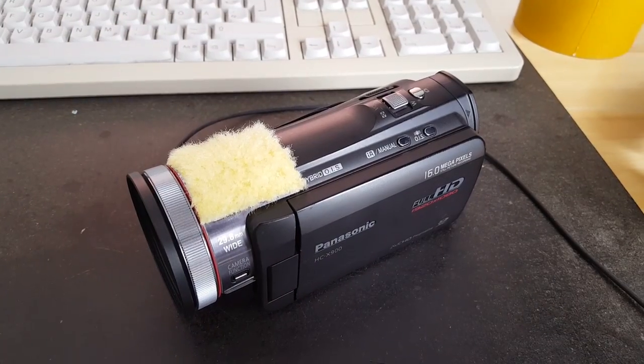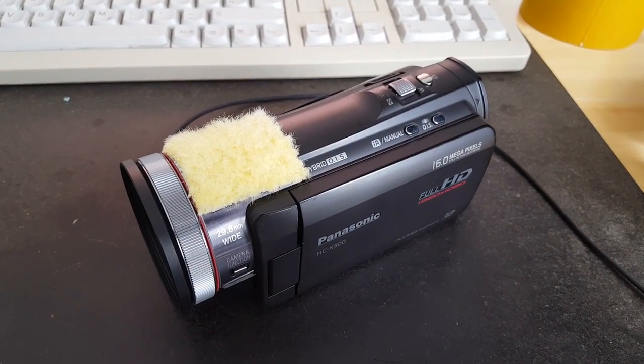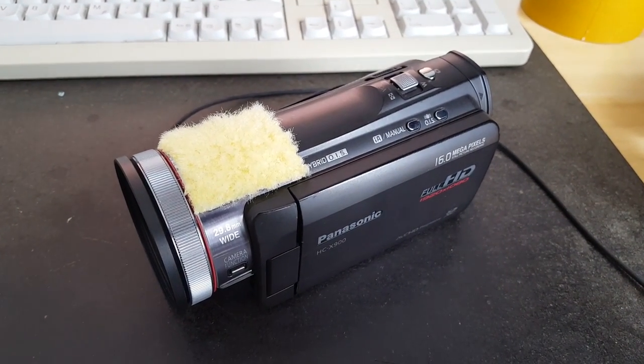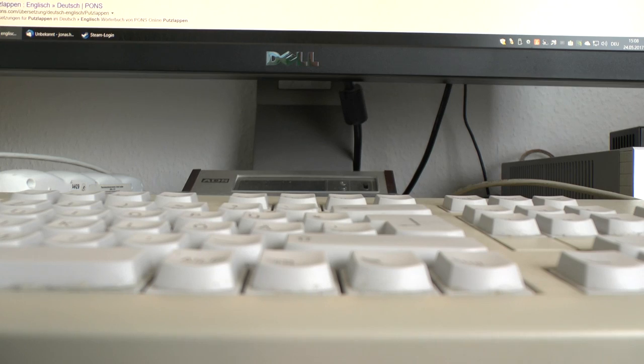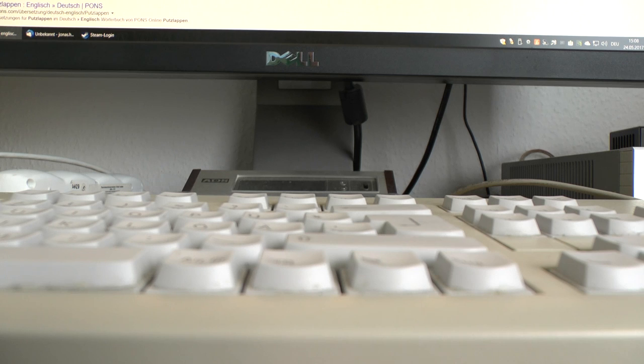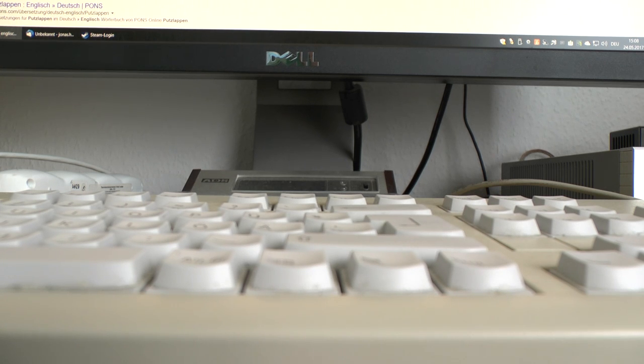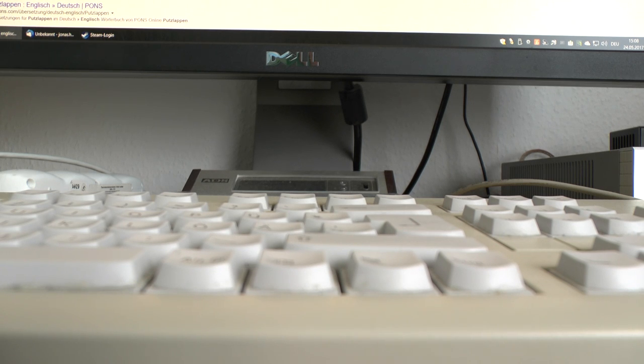So let's test this for yet another time. So you can definitely still hear that there is wind, but it's not nearly as bad as it was without the microfiber in place.